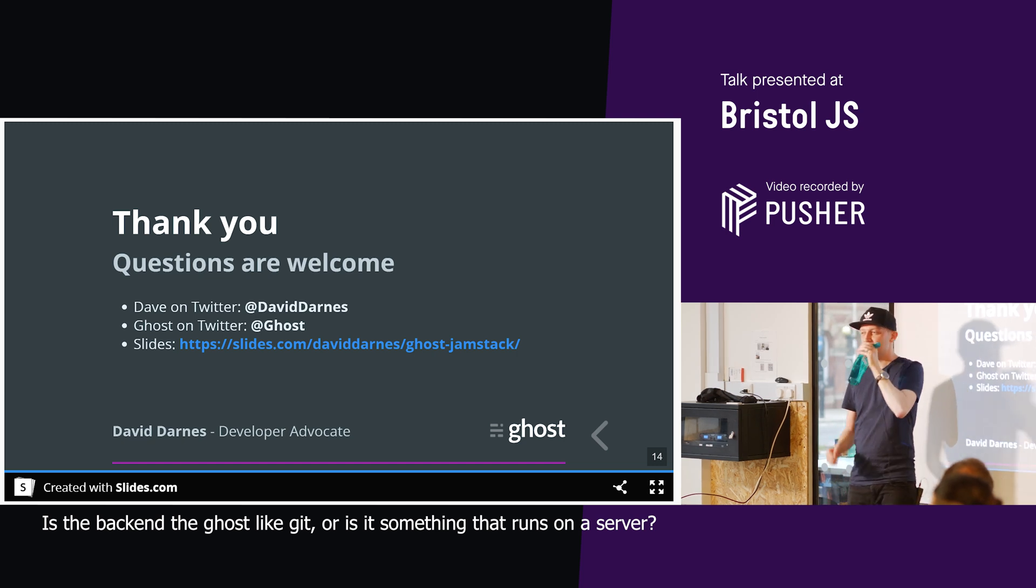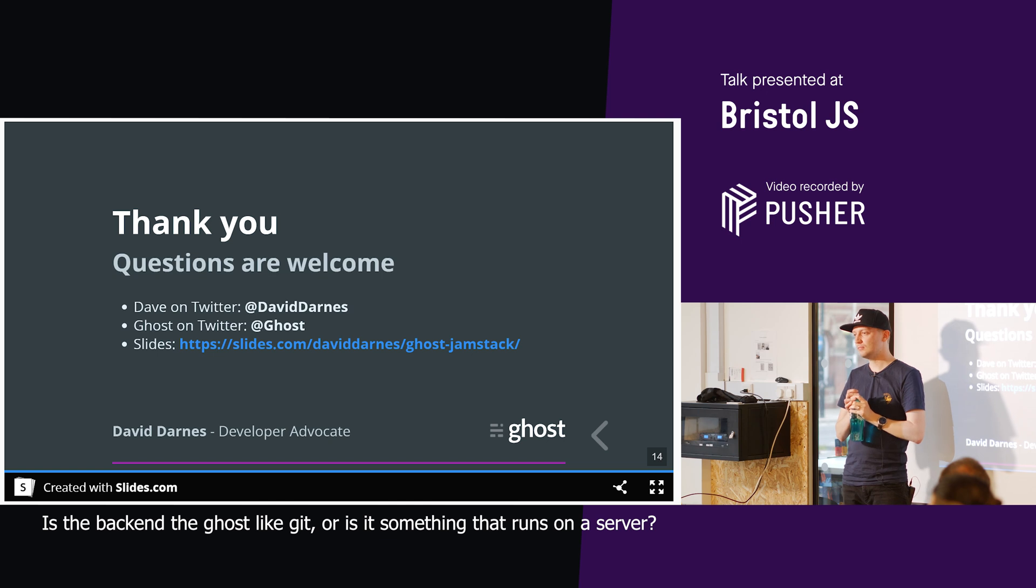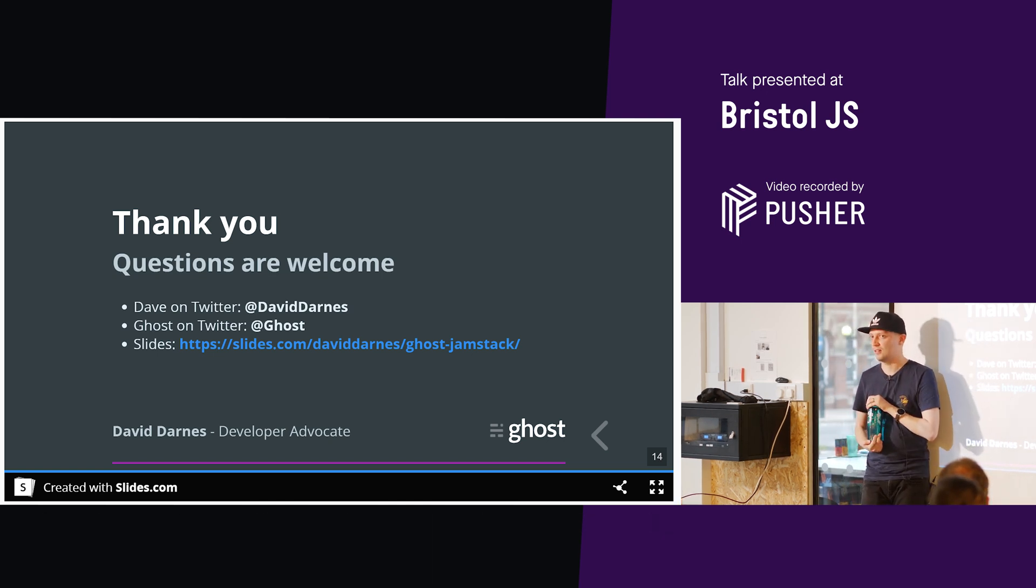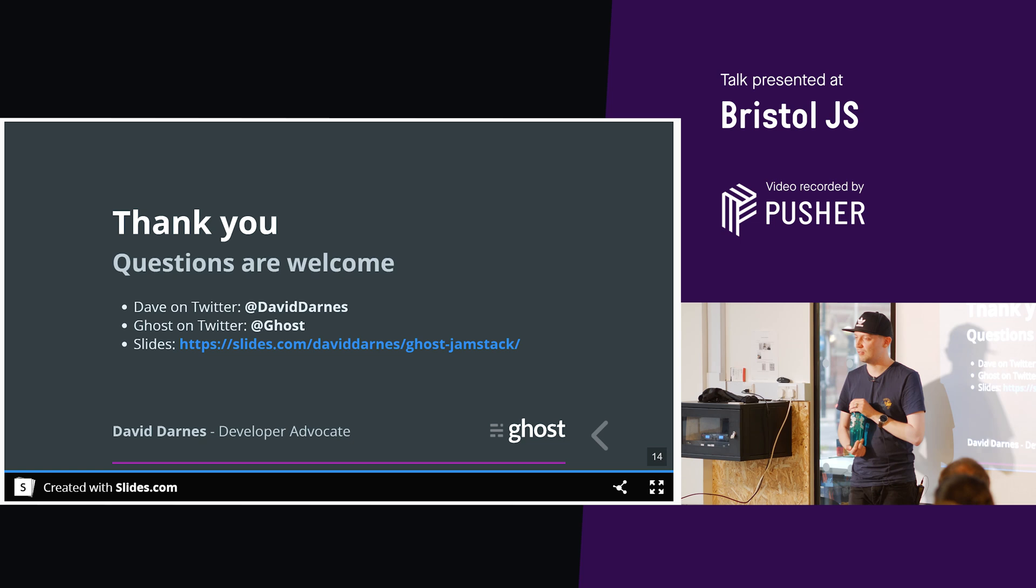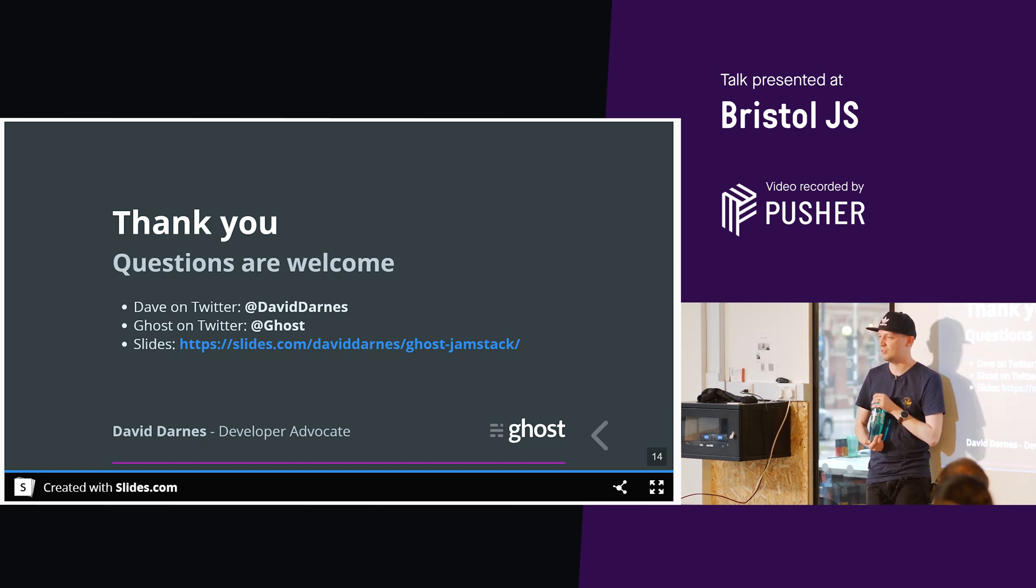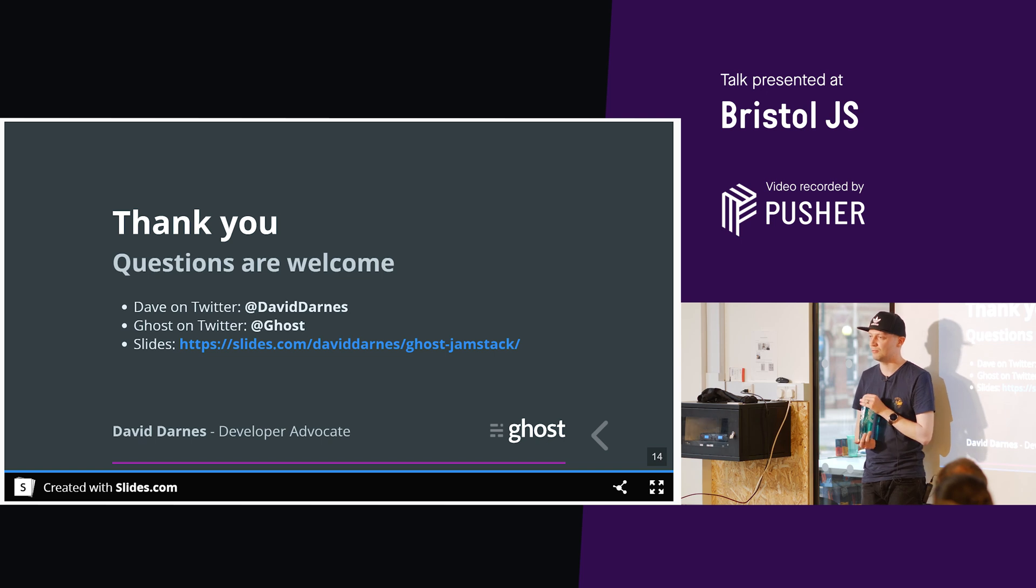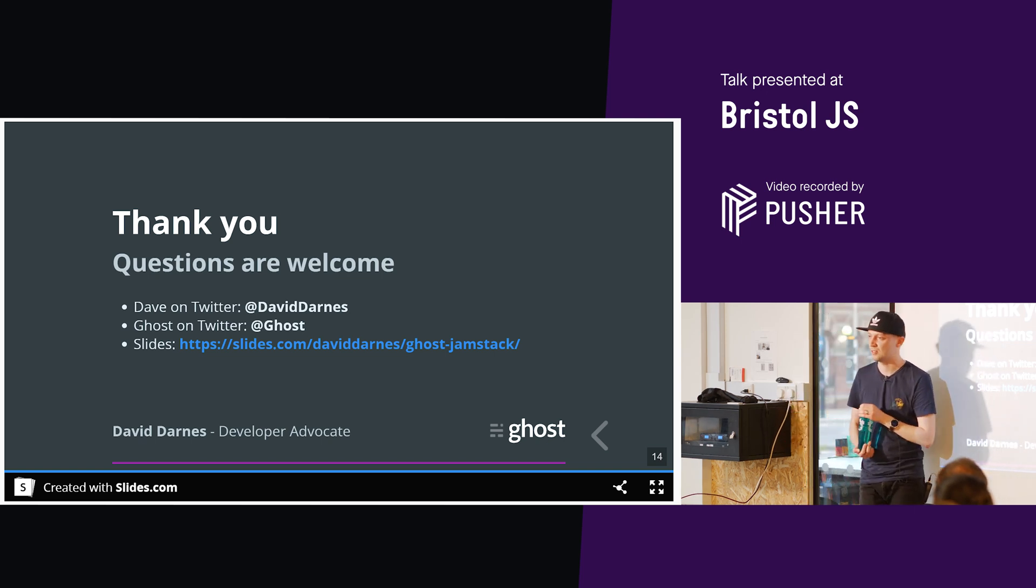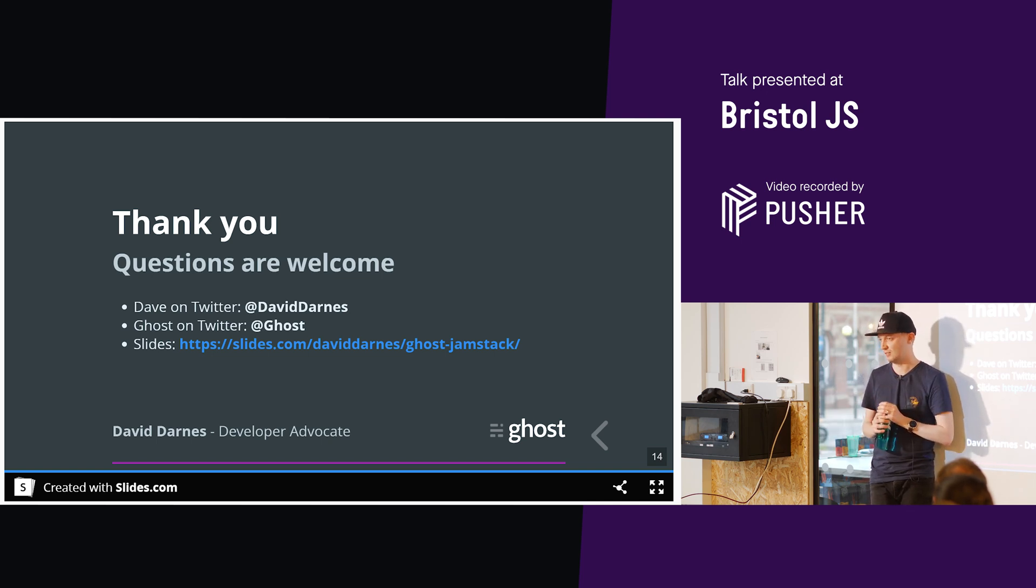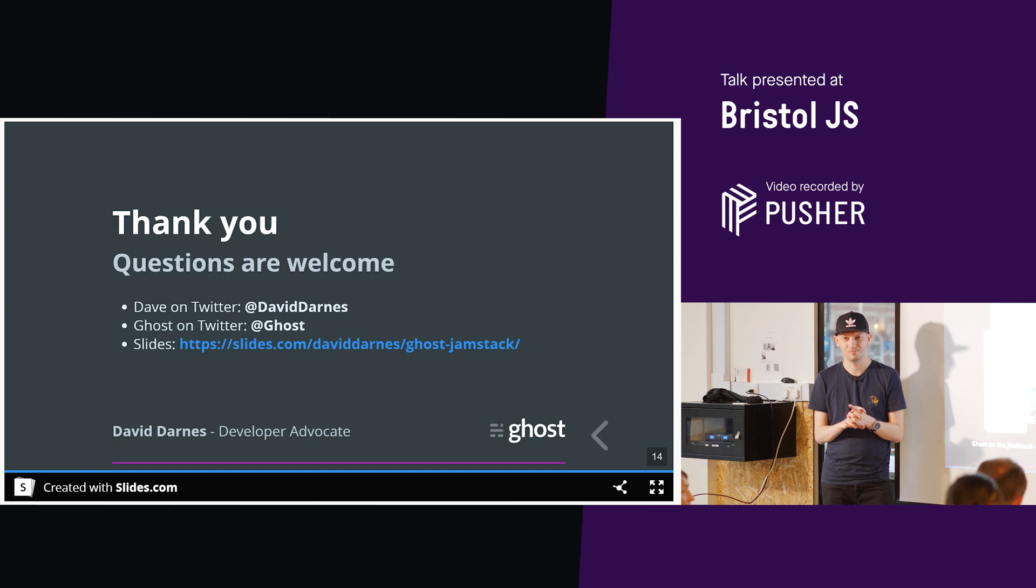So is the back end of the Ghost like Git, or is it something else that runs on a server? Right, so I should have explained that a bit better. So the database bit? The database bit, yeah. So Ghost comes in two forms. There is Ghost itself that you can sign up to at ghost.org. So you can sign up and create a publication there. Or you can have the self-hosted version, which is completely open source and free for you to use. You can just download that and install that. That can be on a Heroku instance or something like that. And that's where the whole thing would live. So it's a node application, and the front end is, or the admin interface is done with Ember. So it's all there for you to install, and do what you want in that sense.